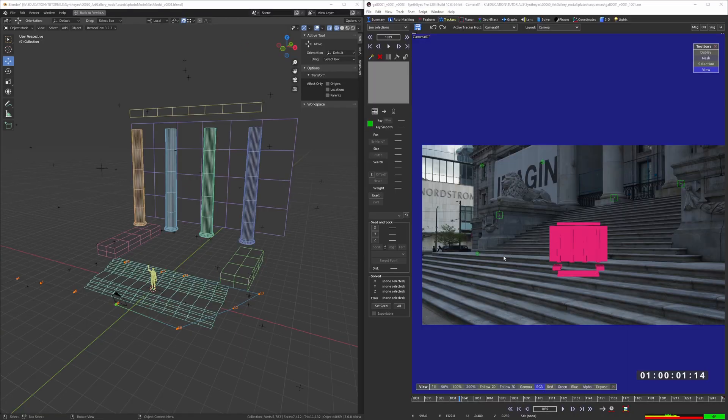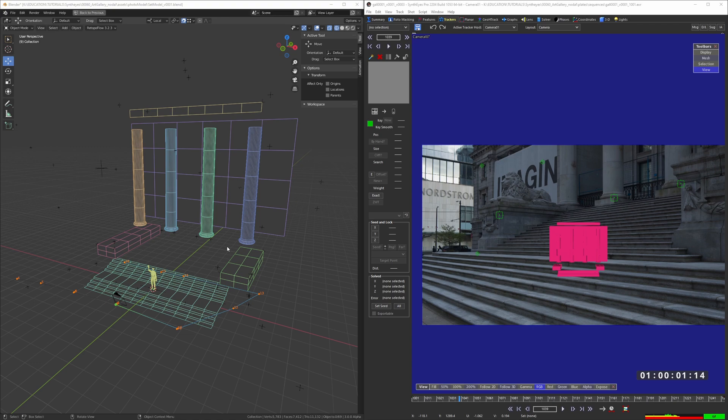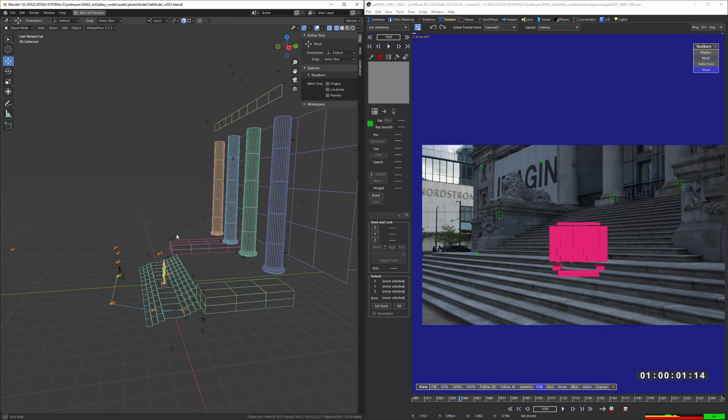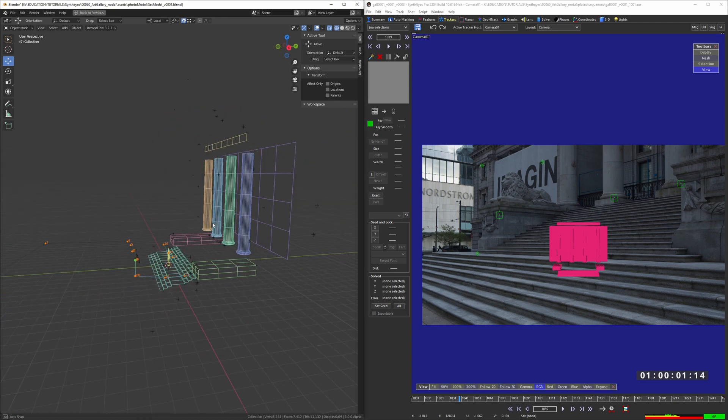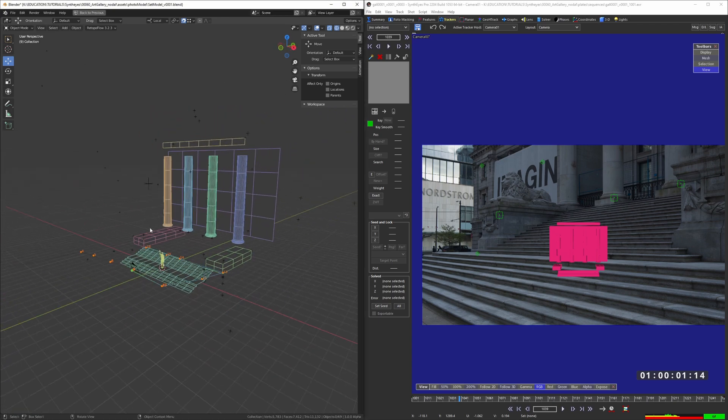So here I have Blender and SynthEyes lined up side by side. This applies to Maya, Houdini, Nuke, whatever, any software where you have any kind of survey data. You can simply copy it over.